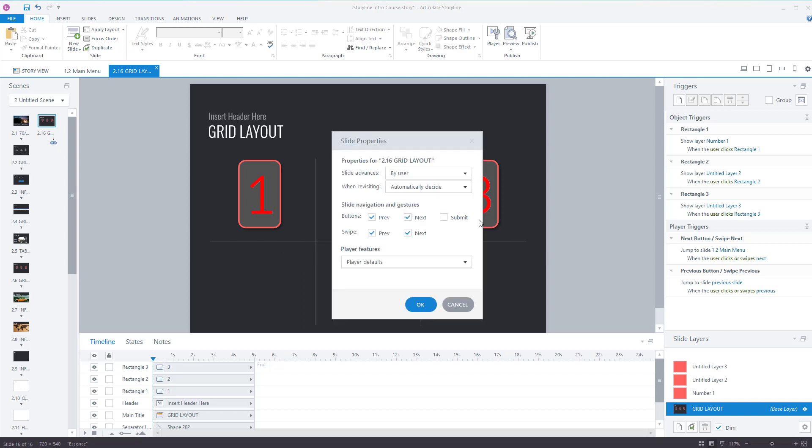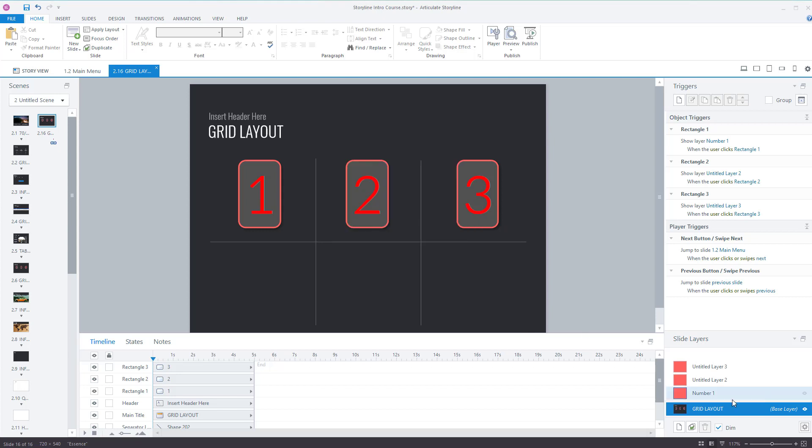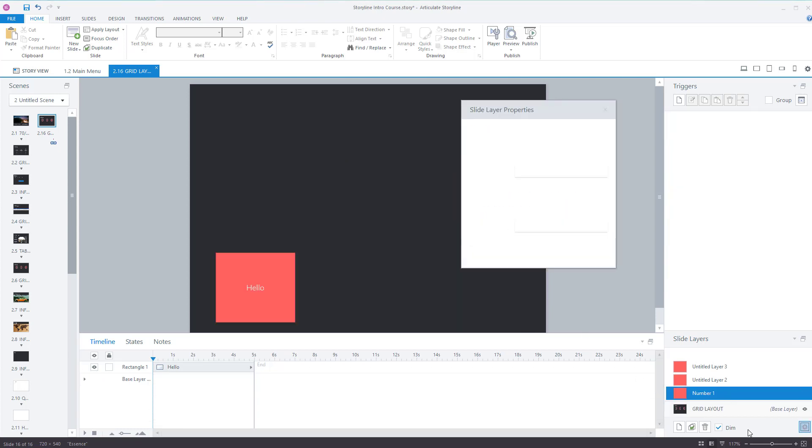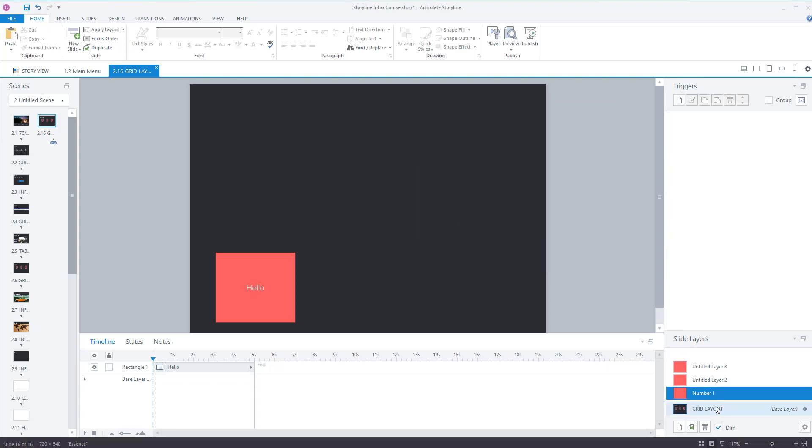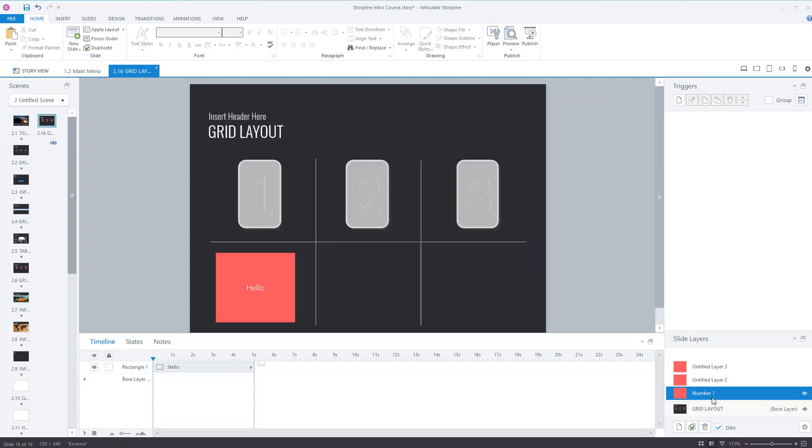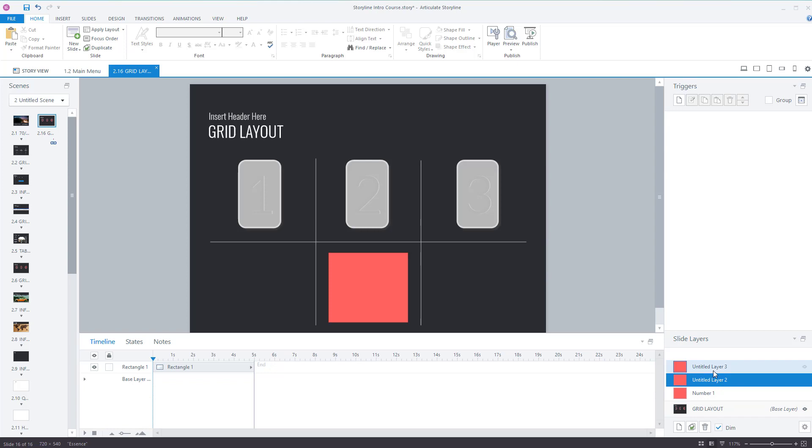But to change that you go into the layer, click on the cog, close that and there it goes working again.